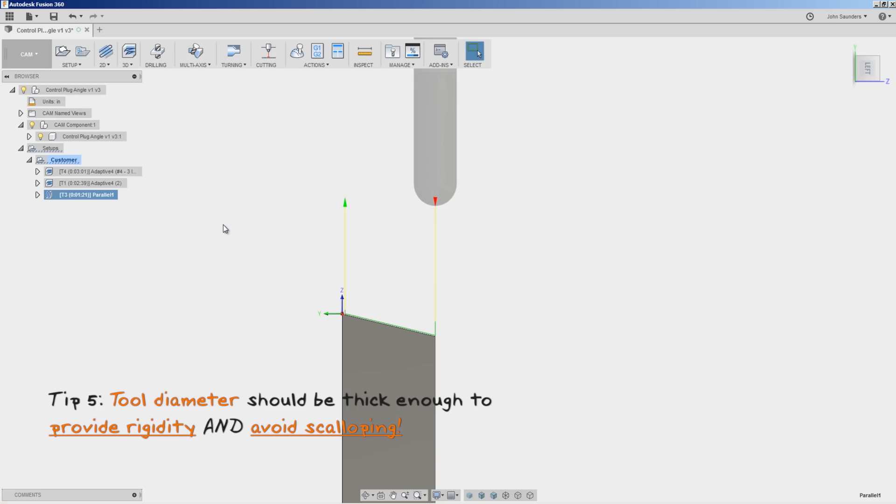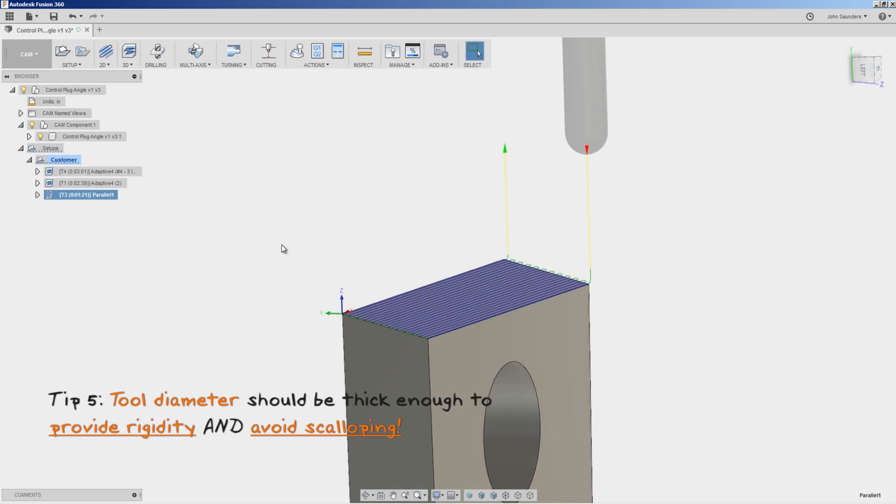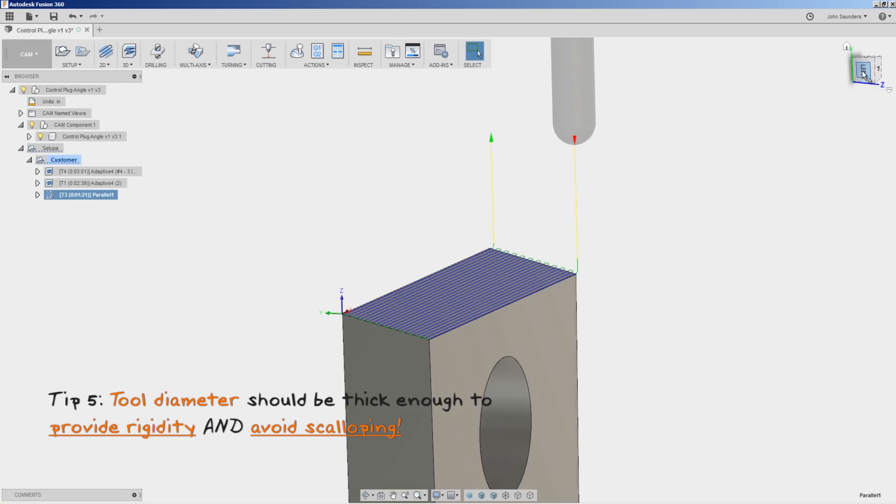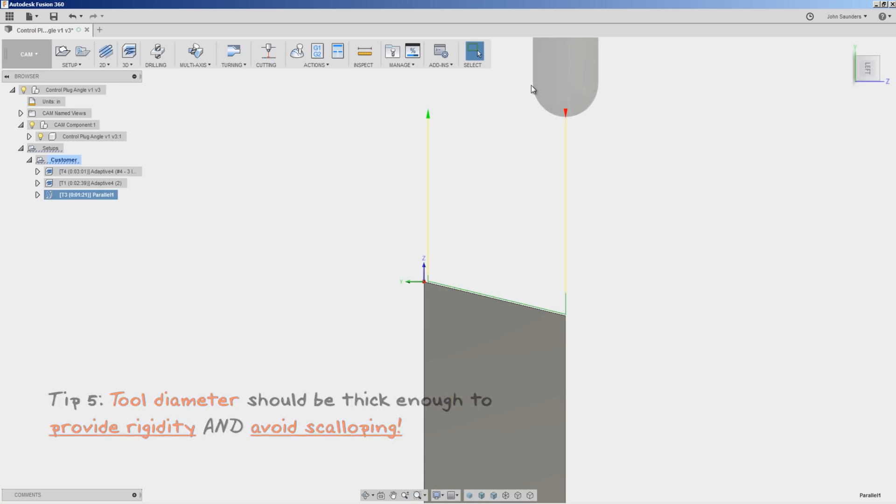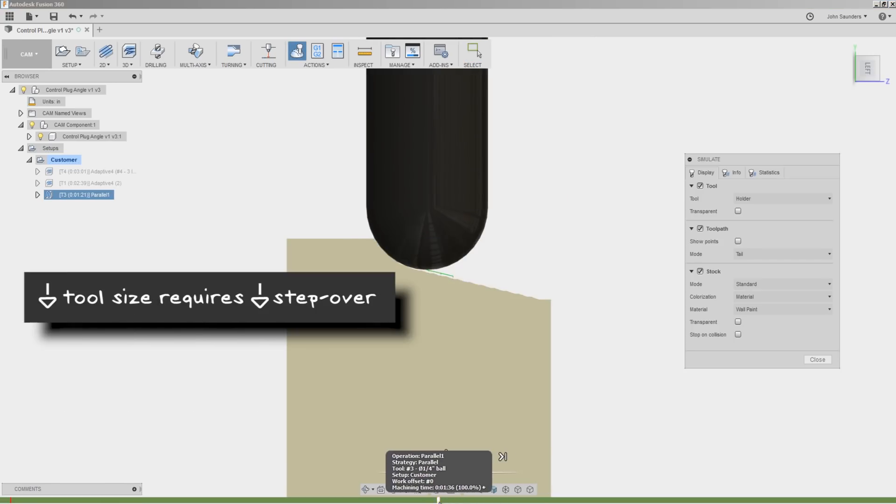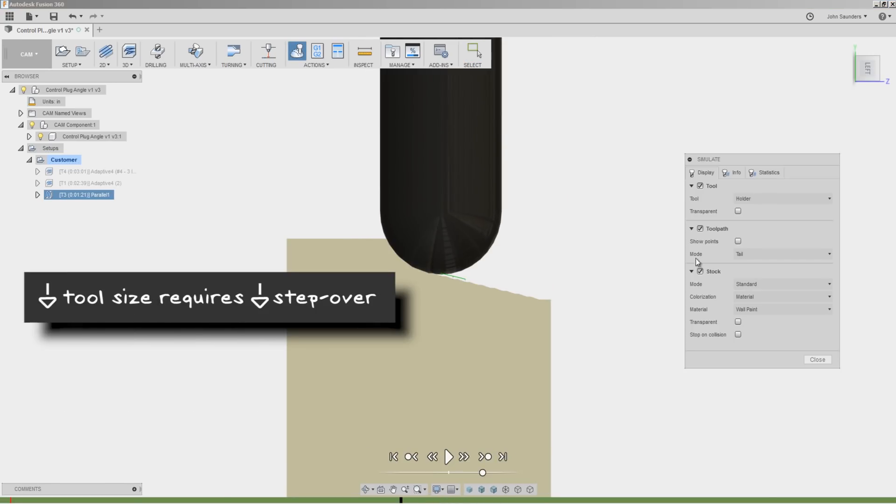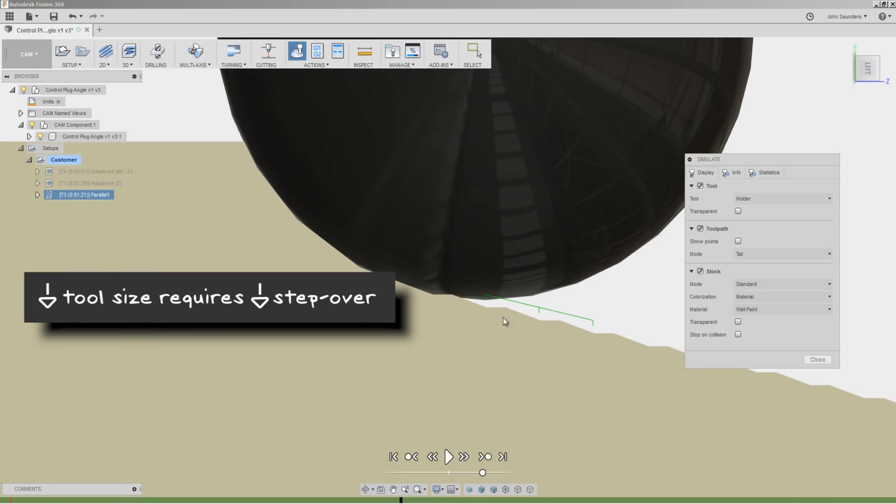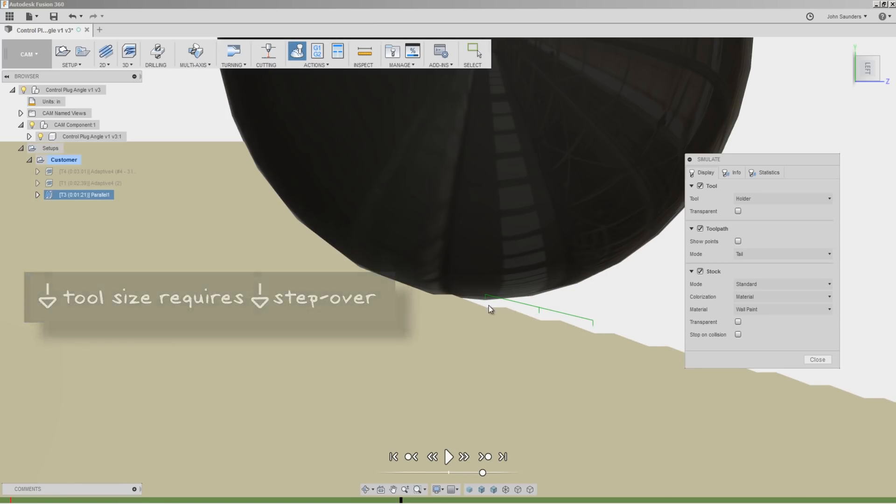Because we're surfacing, the smaller the tool, the more susceptible we are to the scalloping of it. The smaller the tool, the finer the stepover that we have to take. Or otherwise, we will be subjecting ourselves to what's called the scalloping.